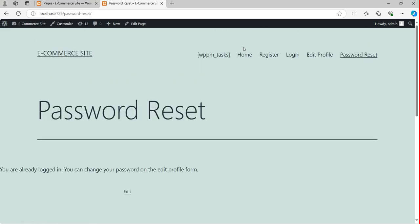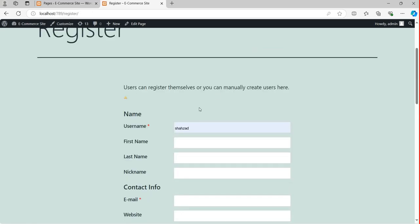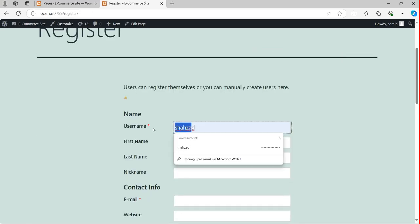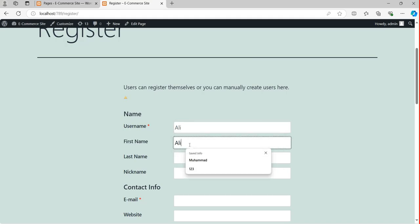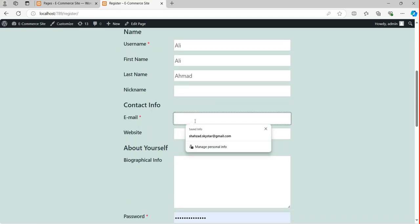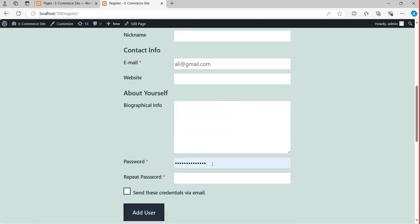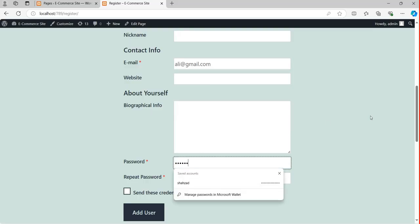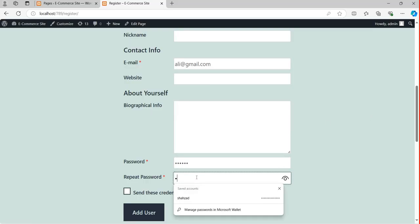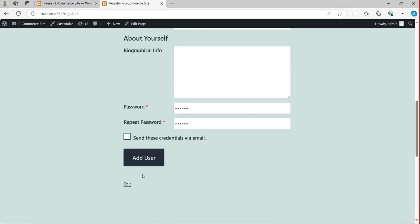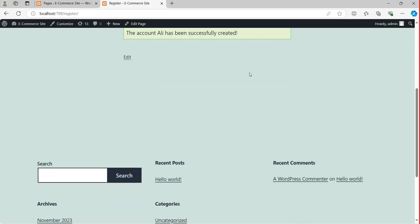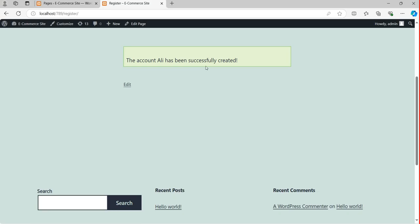Next, if you want to register another user, I'm going to create one more user. Username: Ali, name: Ali Ahmad, email: ali@gmail.com — no website needed. Password: one two three four five six, repeat password: one two three four five six. Click Add User. The user Ali has been successfully created.